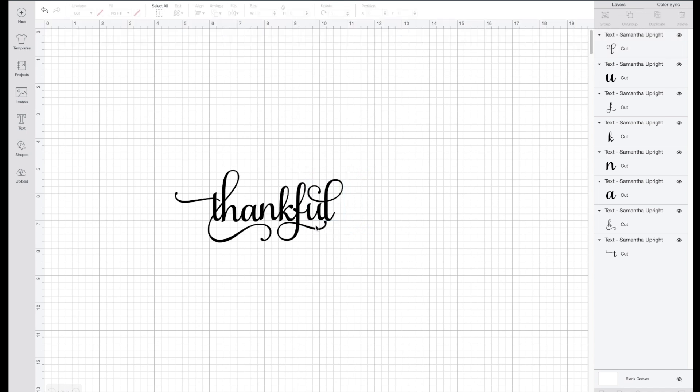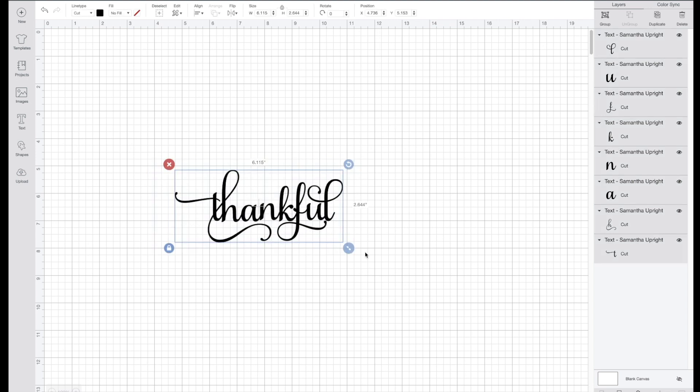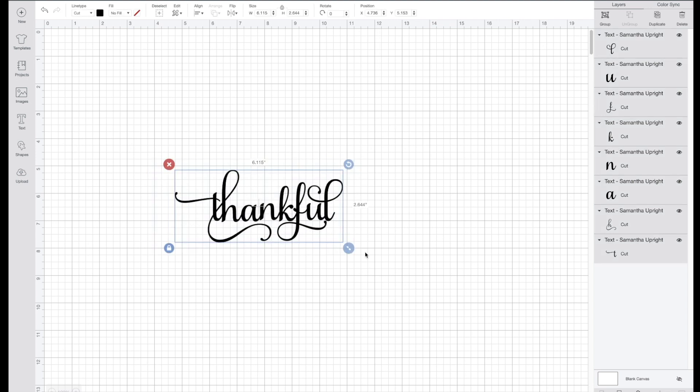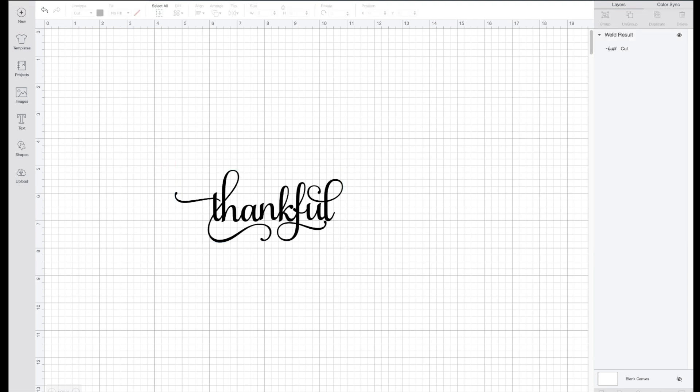Once you have all of those connected, you want to weld it together. So I'm going to highlight over all of this. Do not forget this step. I've done this before where I just attached it and I made something and you can see the cut lines where I connected things together. So with script font you definitely want to weld it together.